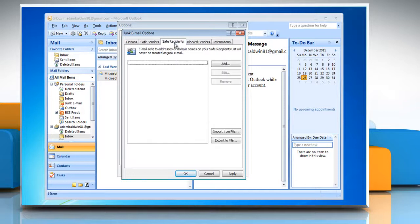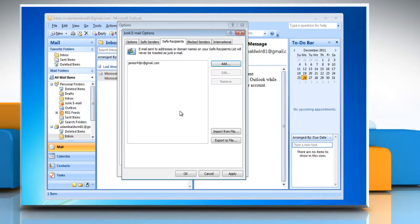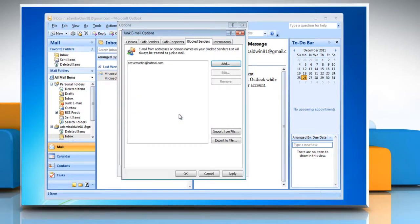Click the Safe Recipients tab and add the target addresses or domains for which Outlook 2007 should allow messages — typically used to accept emails sent to a mailing list. Click the Blocked Senders tab and add the addresses or domains of junk email senders whose messages you want Outlook 2007 to explicitly block.